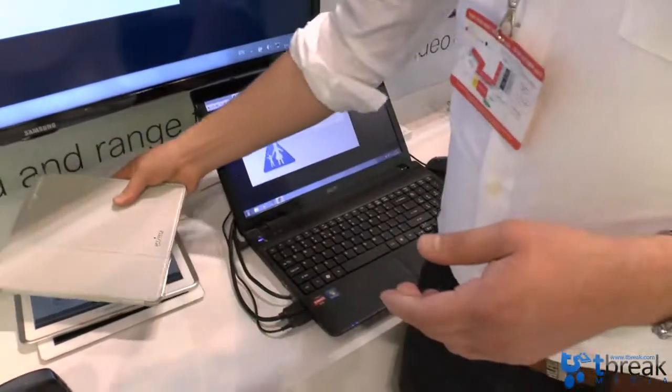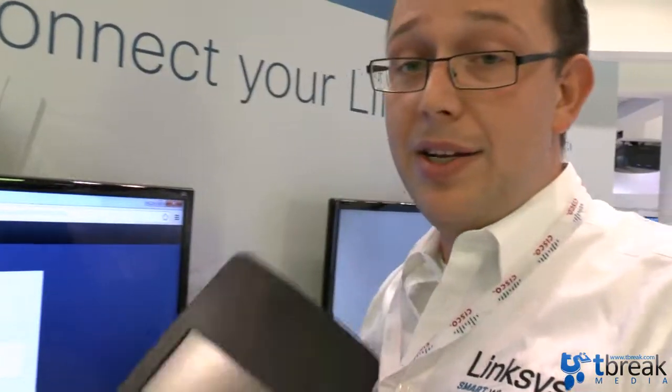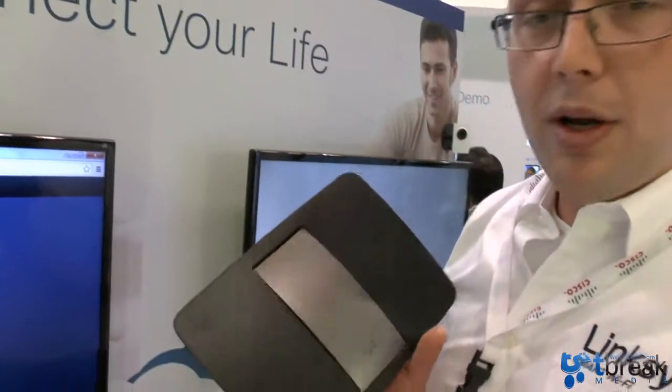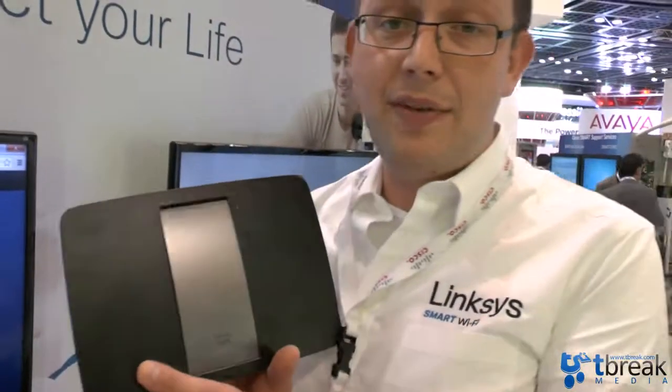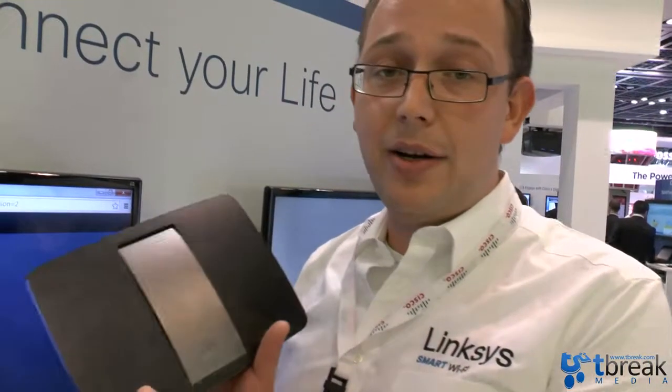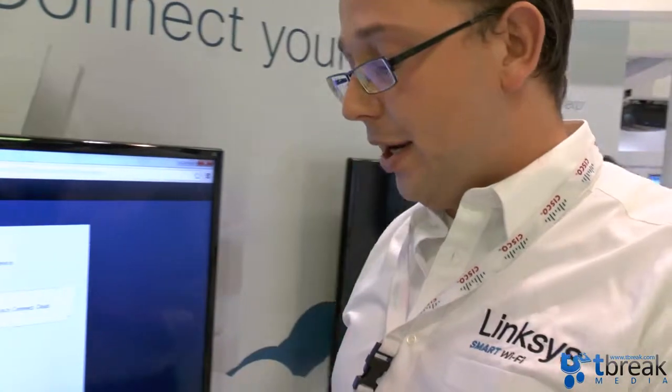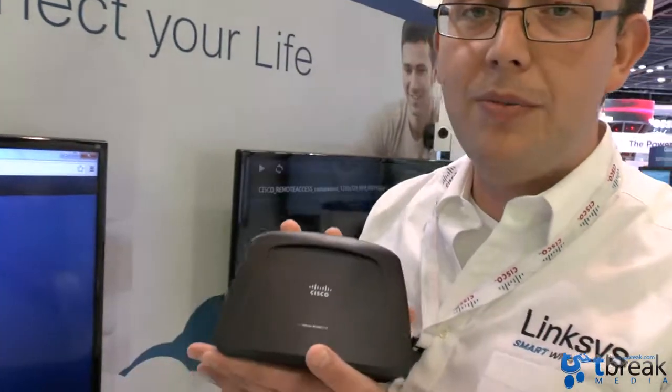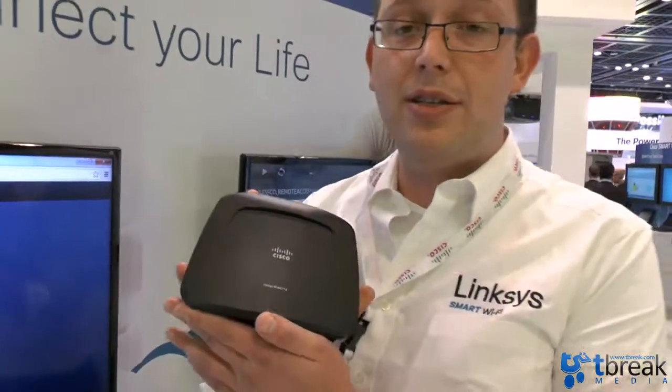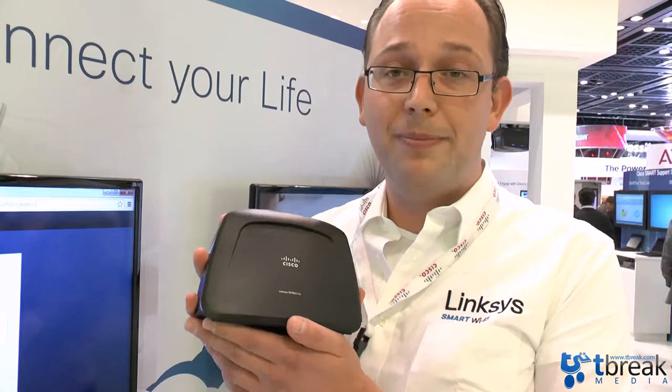This all is available today already in the Middle East. The smart Wi-Fi router with AC, the model number is EA6500. It is available for 999 dirham. And the wireless universal media connector, the WMBC710 is available from today starting at 599 dirham. Thank you very much.